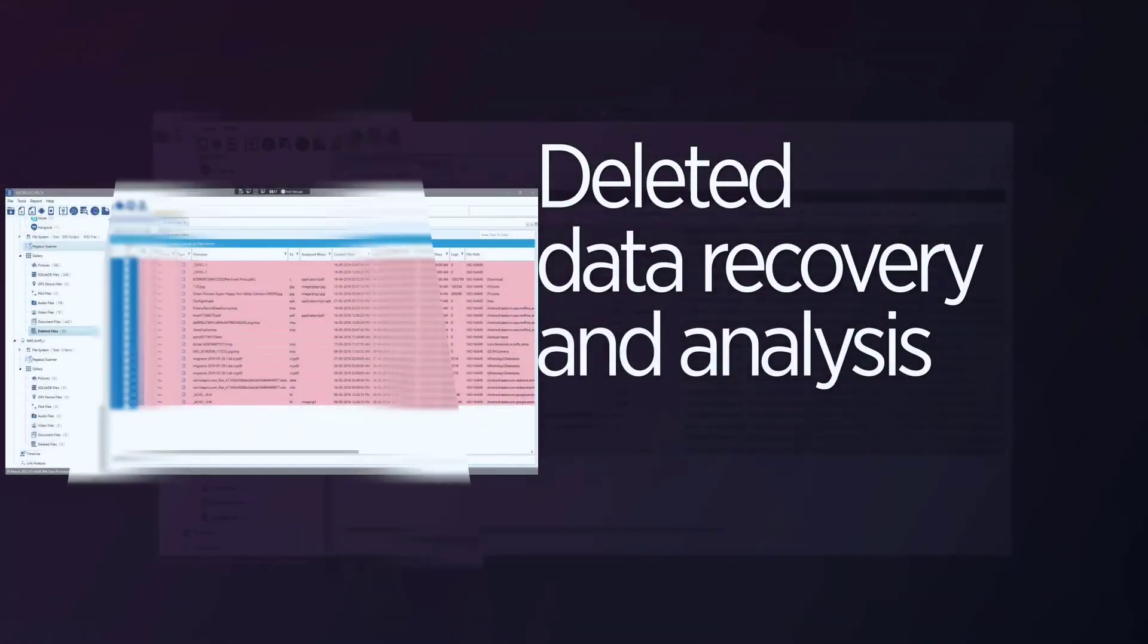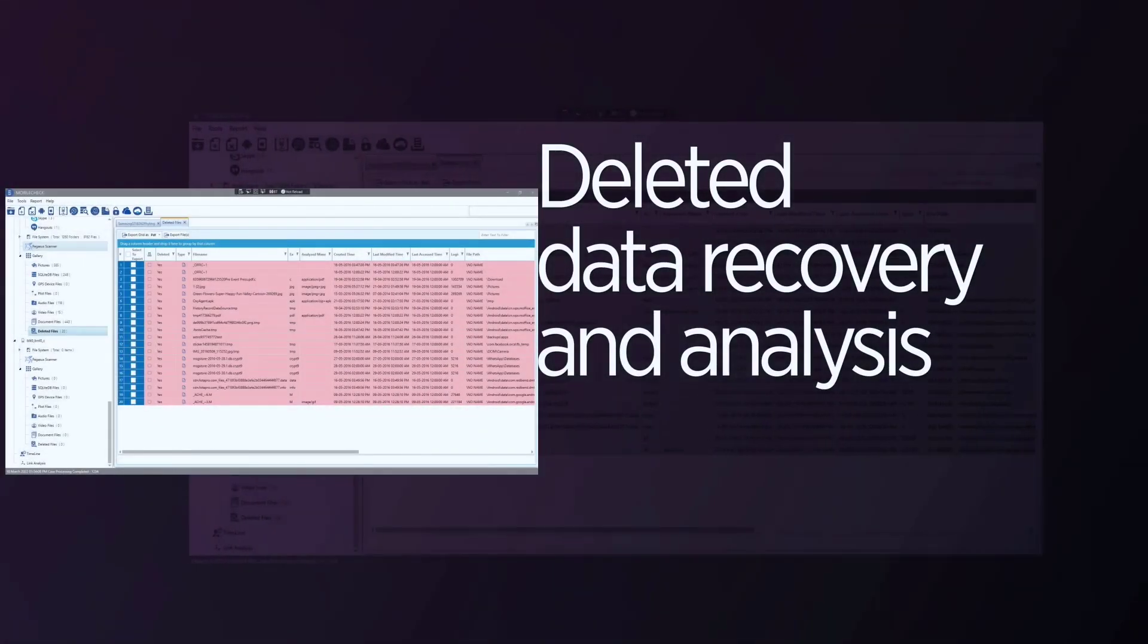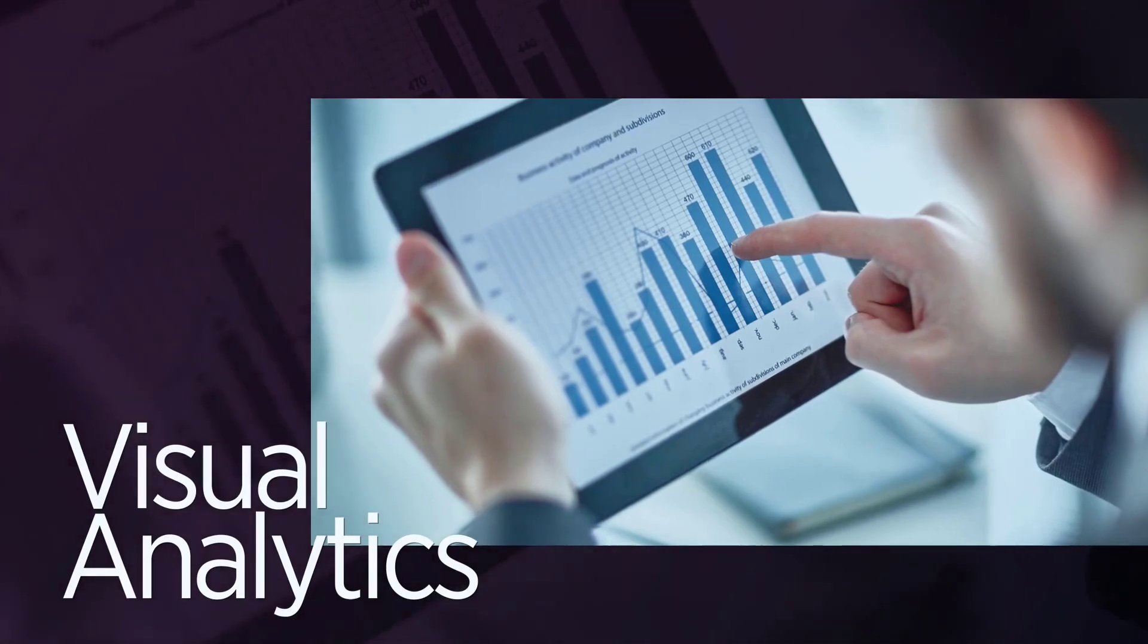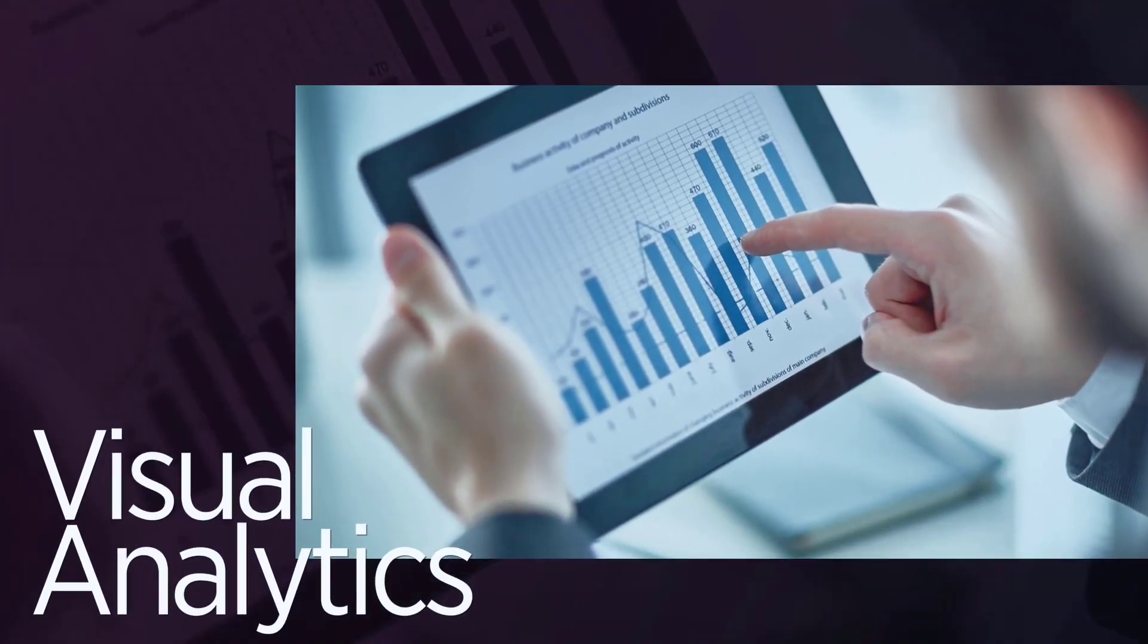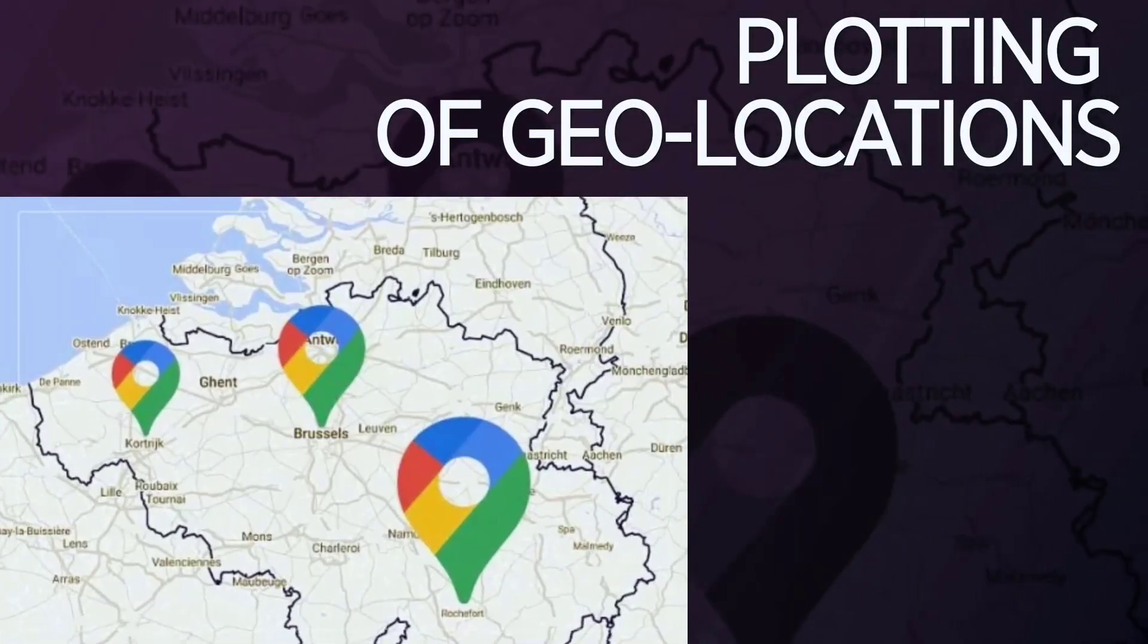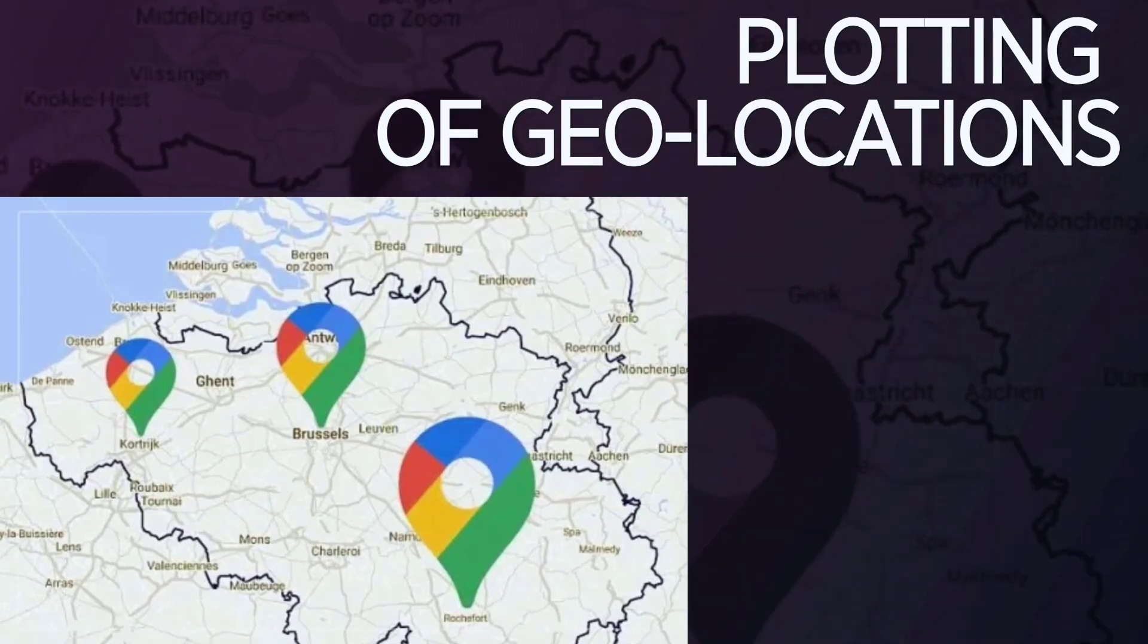Deleted data recovery and analysis, visual analytics, timeline and link analysis, plotting of geolocations in Google Maps.